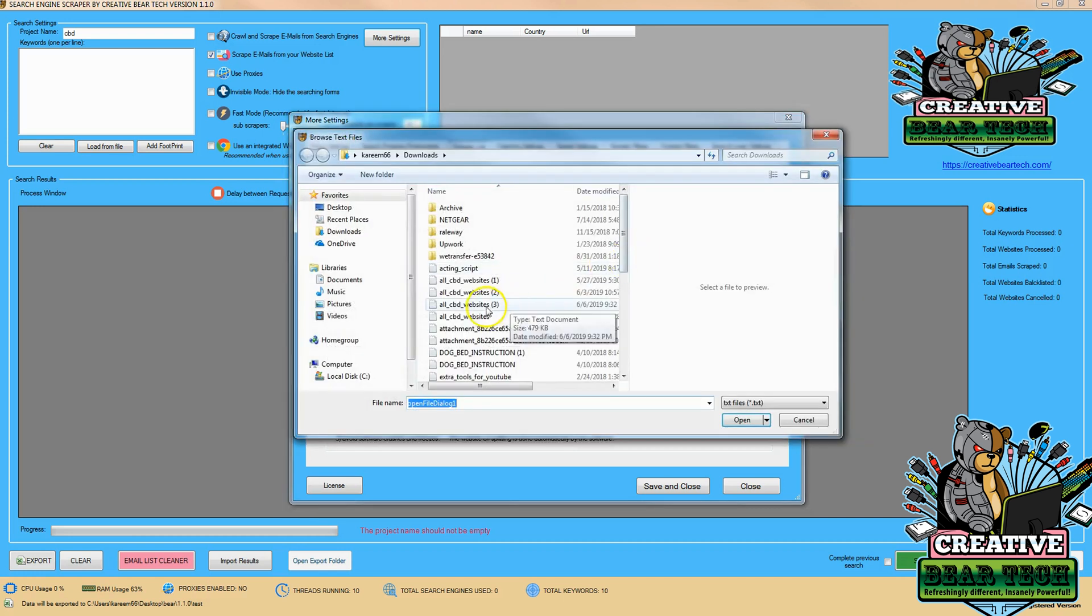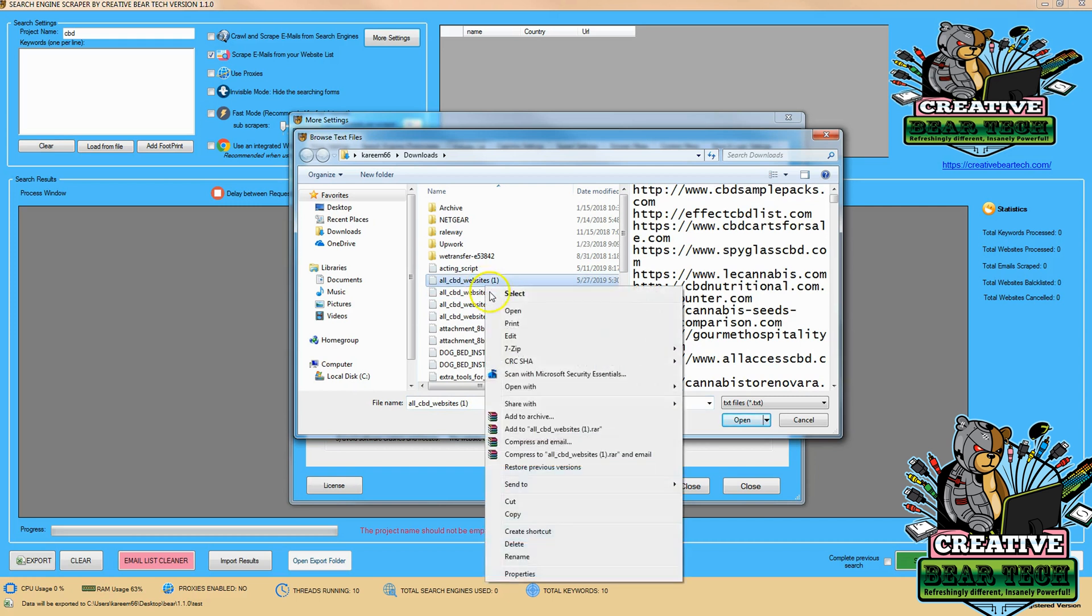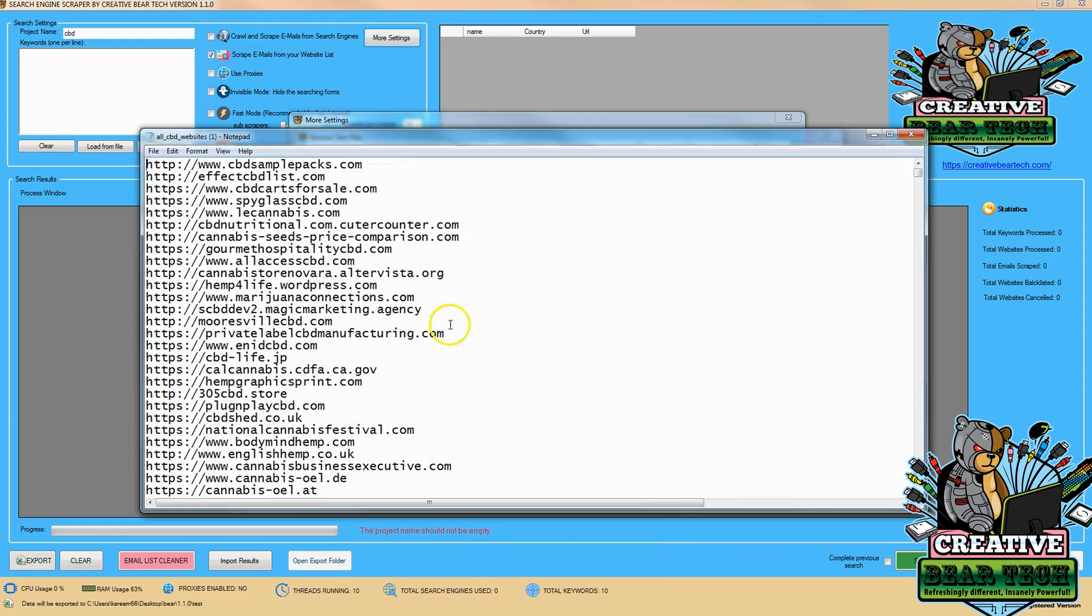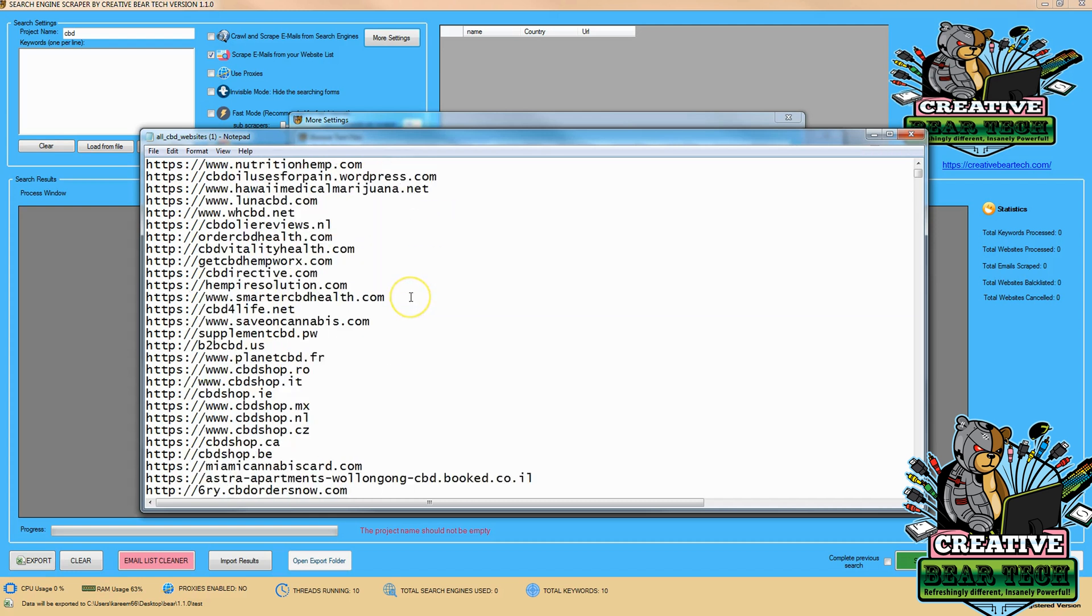You'll need a text file saved to your computer. Let's see how it should be formatted. Create a file with one website per line - don't use any separators, just one website per line like this.